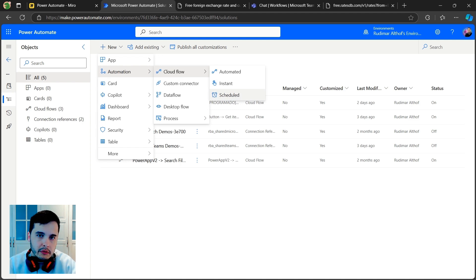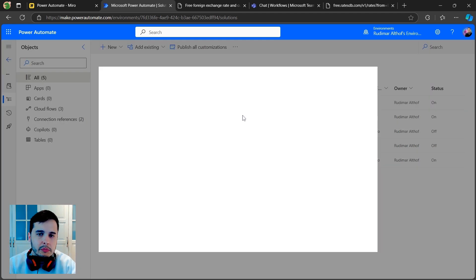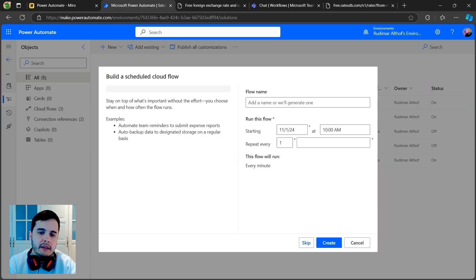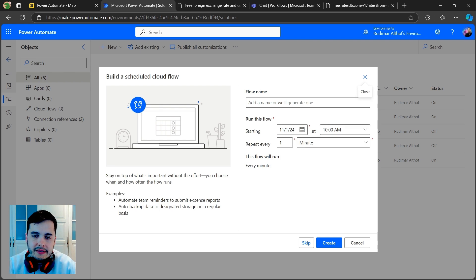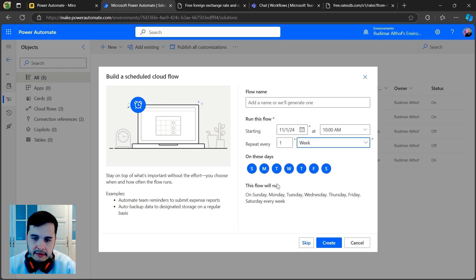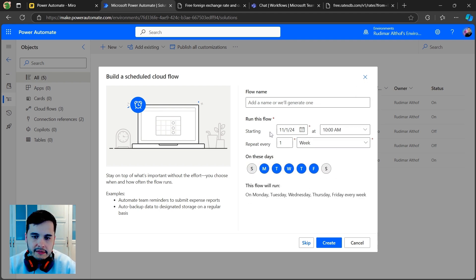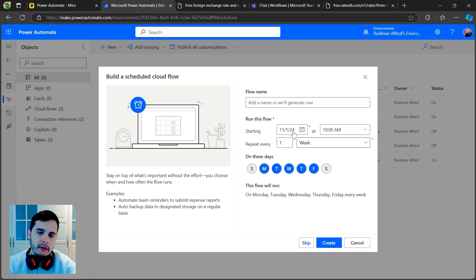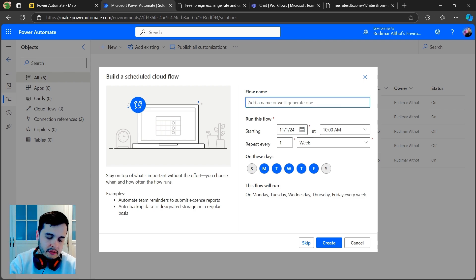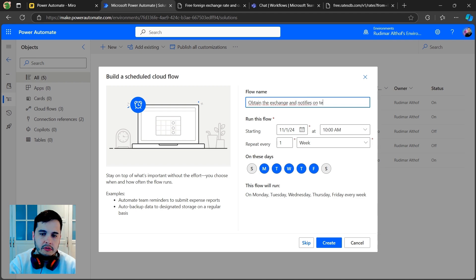I'm going to go to New Automation, Cloud Flow, and choose a Scheduled Flow. It's scheduled because I want this flow to run every day. I can set up the flow to start today, repeat every week, and configure it to run only from Monday to Friday. By doing that it will run every day executing the actions we are going to program now. Let's give it a name — I'm going to call it 'Obtain the Exchange and Notifies on Teams'.